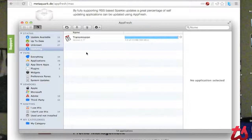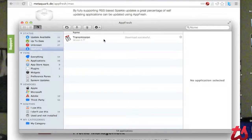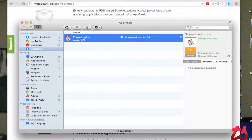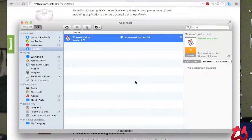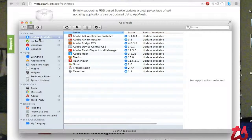So once it finishes downloading, it's extracting the download. It's going to successfully download the application and then it's installed the update. So now it has updated that application.